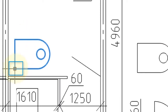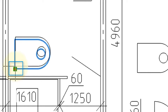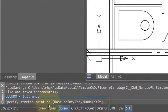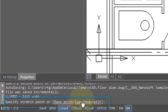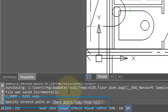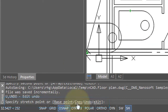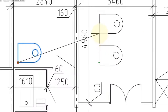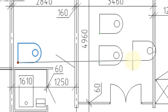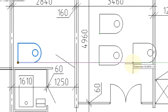A third way to move and copy entities is to click on the grip that appears when you select an entity — it turns red. The command bar then shows options: stretching, redefining the base point, copying, undoing, and exiting. Select copy from the options, then place the copy. Like the copy command, it keeps repeating until you press Enter.